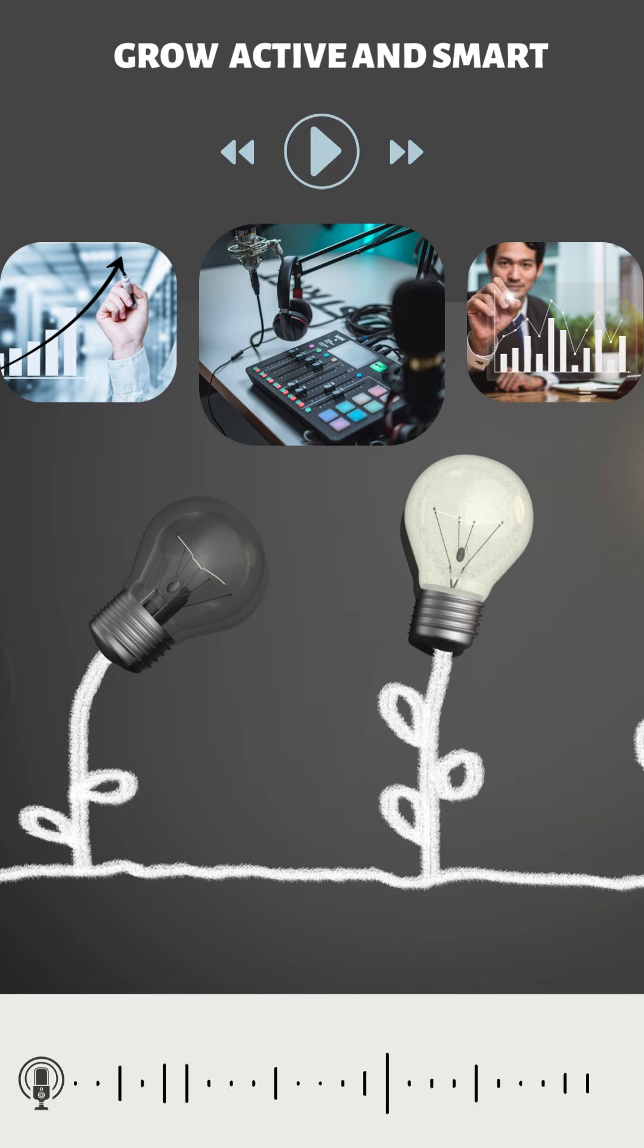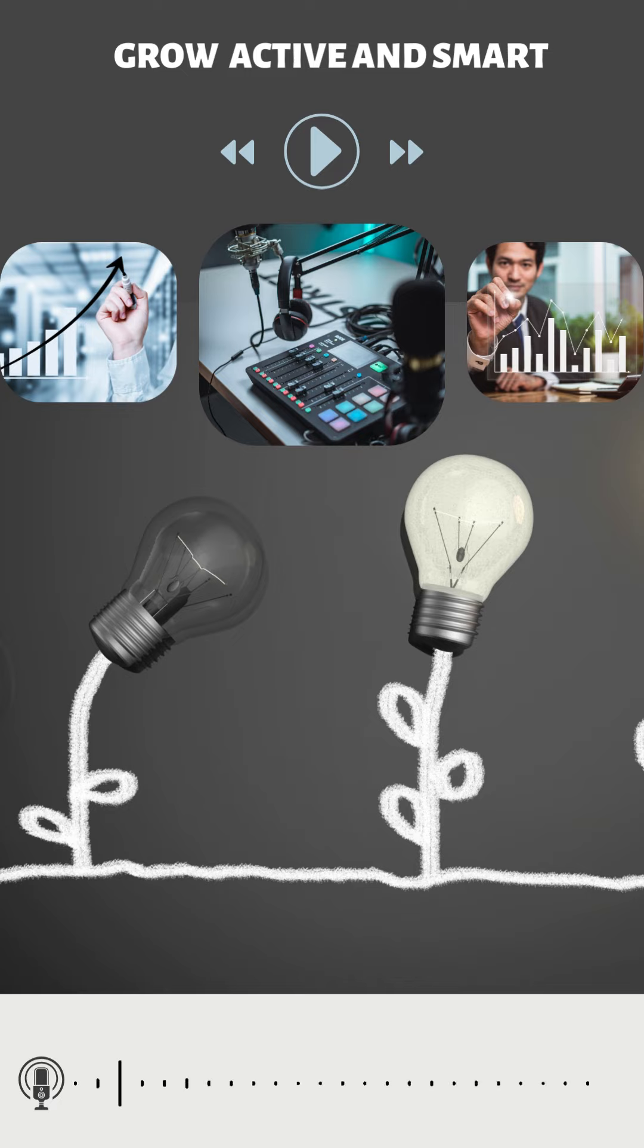Set goals. Set clear, achievable goals for both physical and intellectual growth. Break them down into smaller steps and celebrate your progress along the way.